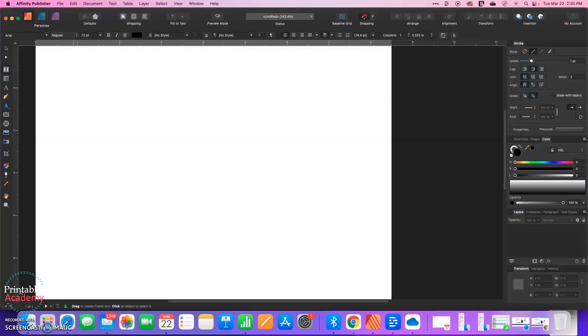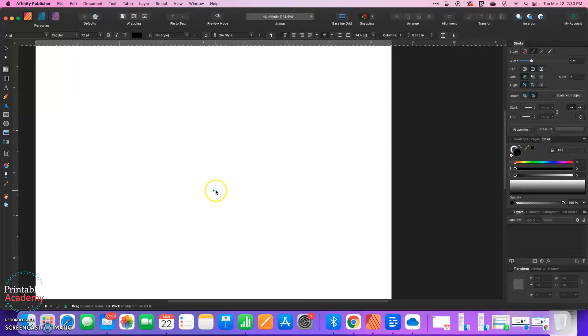Hi, in this video I want to show you how to create outlined text in Affinity Publisher. This is actually really easy to do.